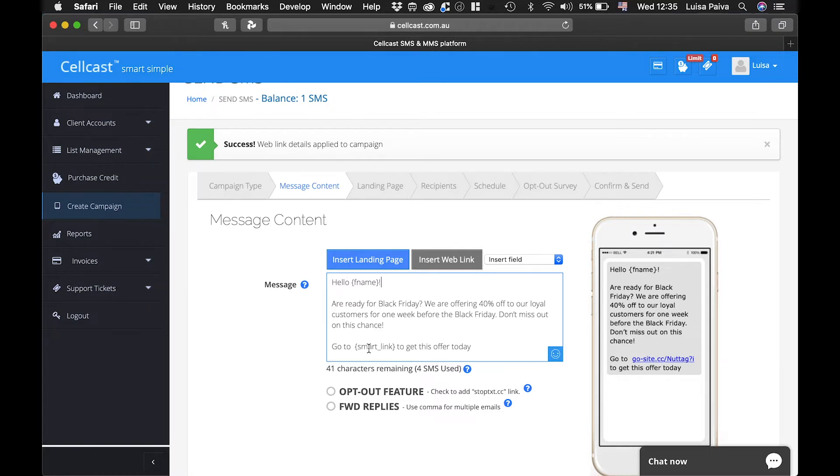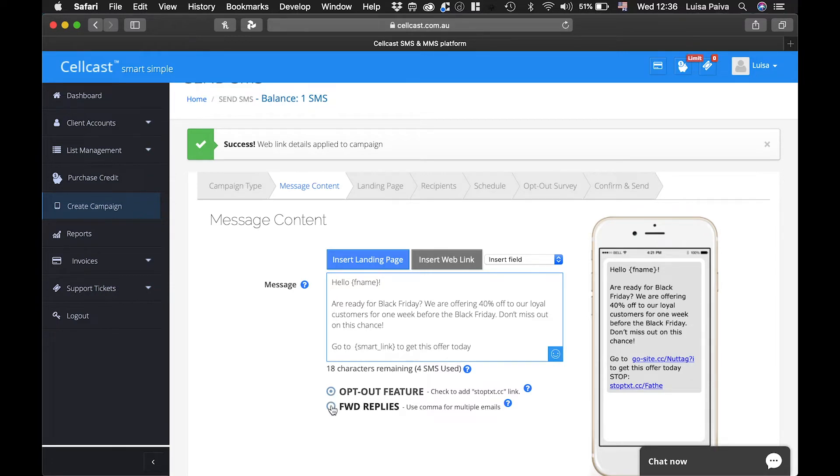You can also choose to include an opt-out survey, which will ask your customers their reason for opting out. Note that the questions are also customizable.